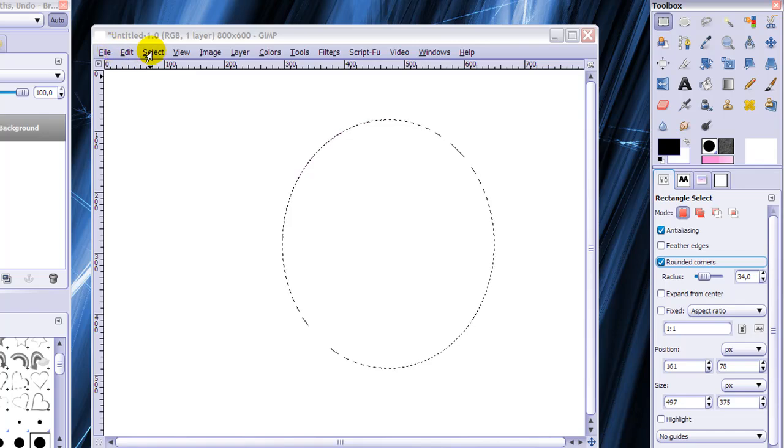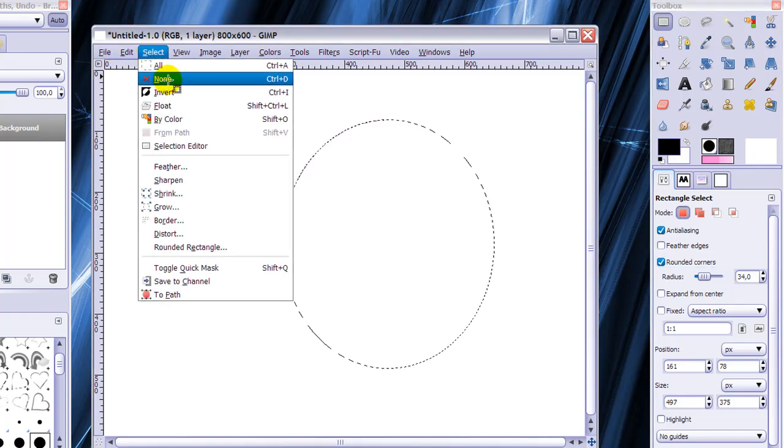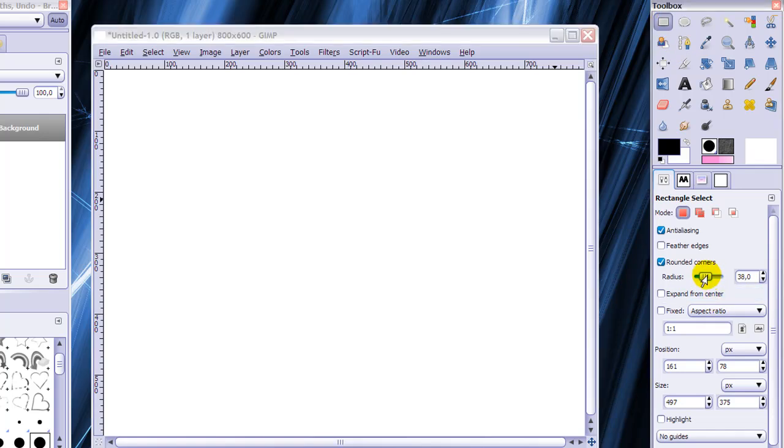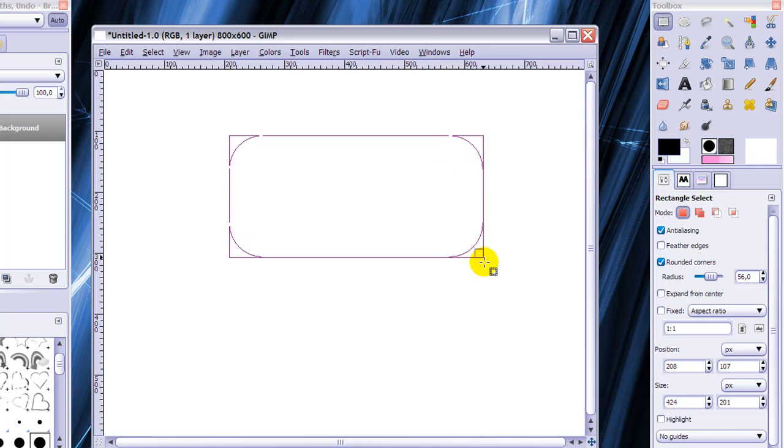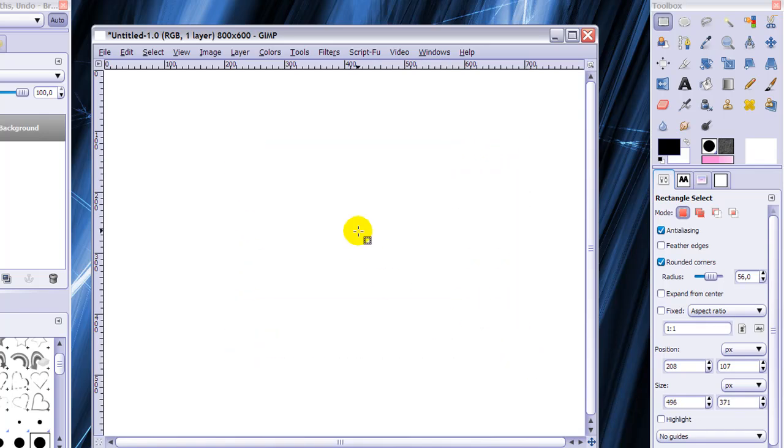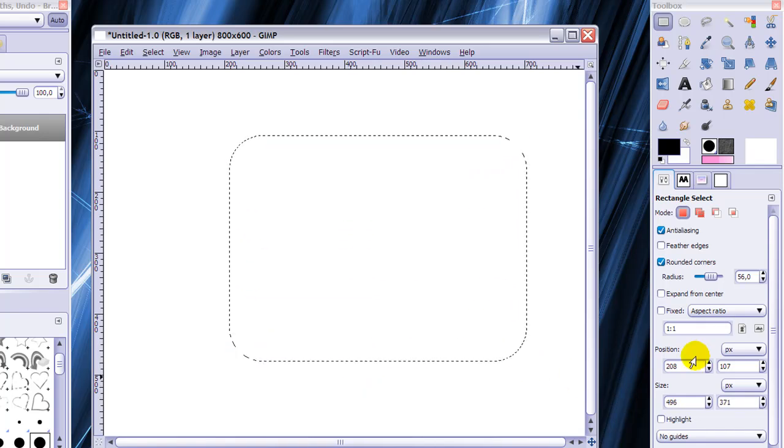I'm going to go to select none. And you can make a rectangle selection with rounded corners and the bigger the corners the higher the radius. So I'm going to put the radius halfway somewhere and show you that I can make a selection with rounded corners like this.